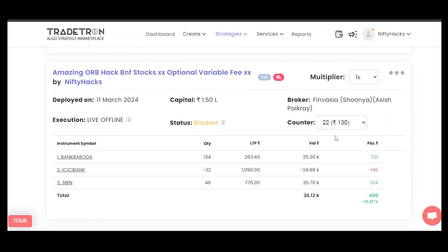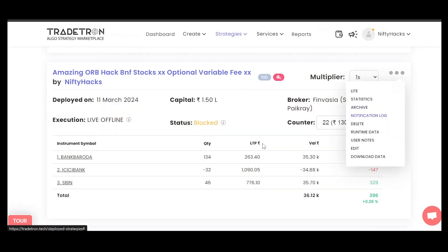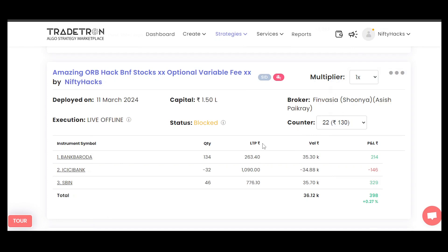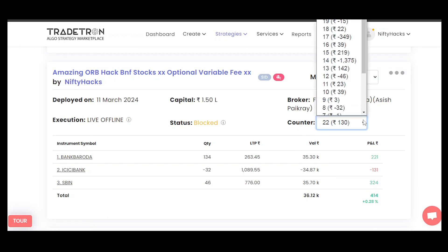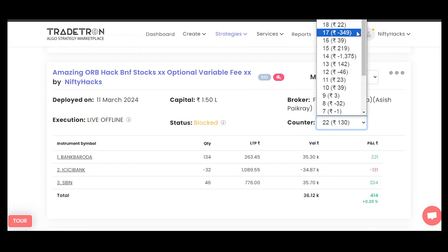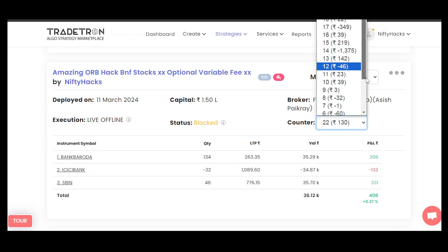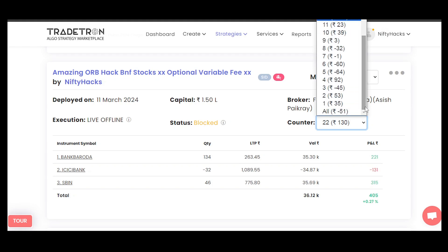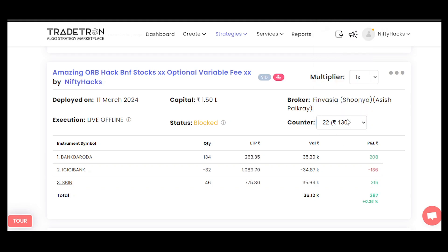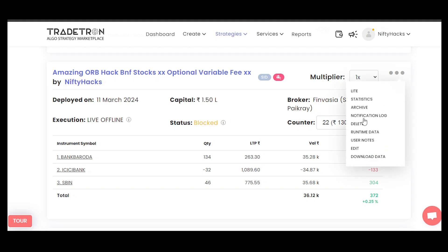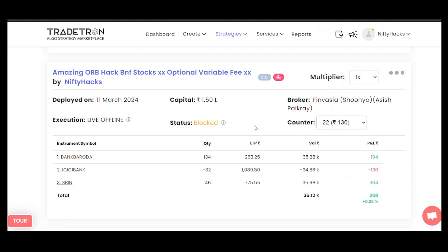Anything can be the reason, but give us an unblock strategy option to unlock the strategy from our side, because we don't want to remove or lose all the counters which are present here. Currently what we have to do is either archive the strategy or delete the strategy and redeploy — and that is not the solution.